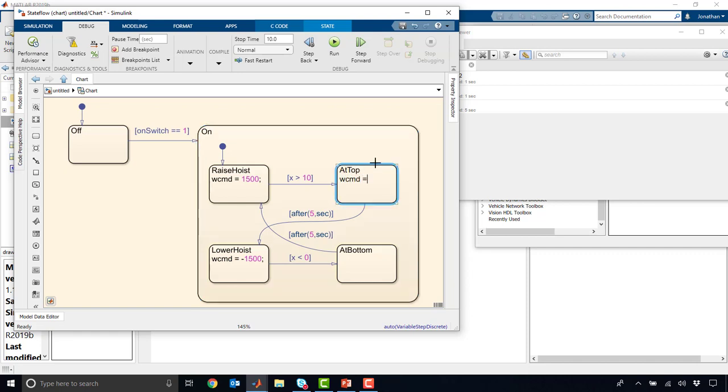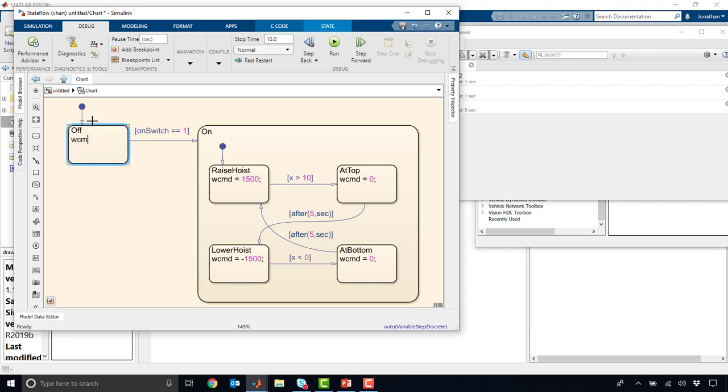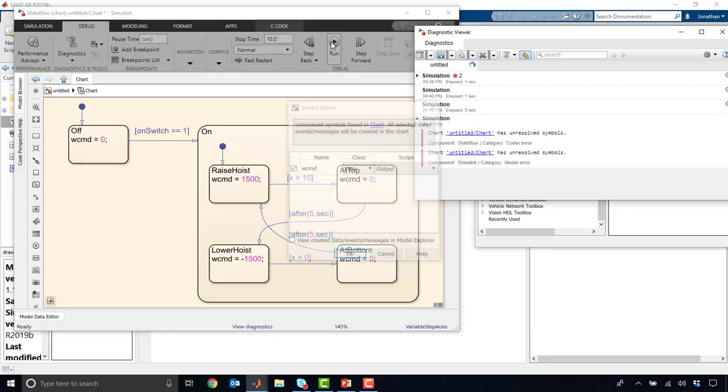And at top, maybe W command equals 0. Same thing. W command equals 0 at the bottom as well. And over here in off, we can give the same thing. W command equals 0. Clearly, we don't want to be moving when we're off.